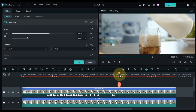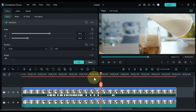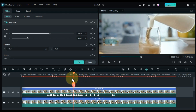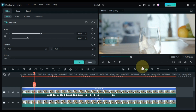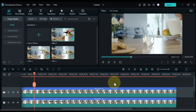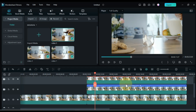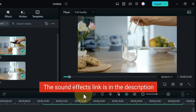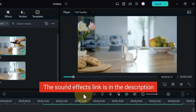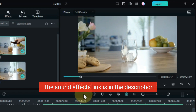So after doing all this, we managed to do some magic video editing like this. So let's see a preview of it. The sound effects I've used in this video — the free download link is in the description.